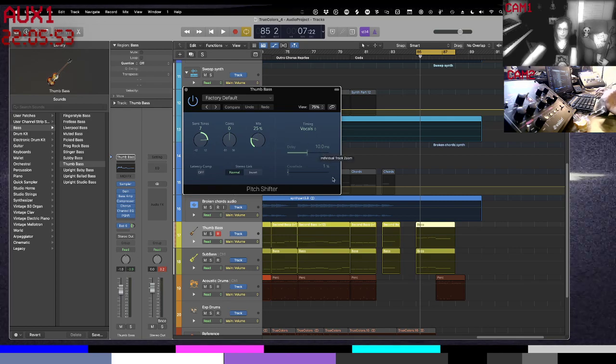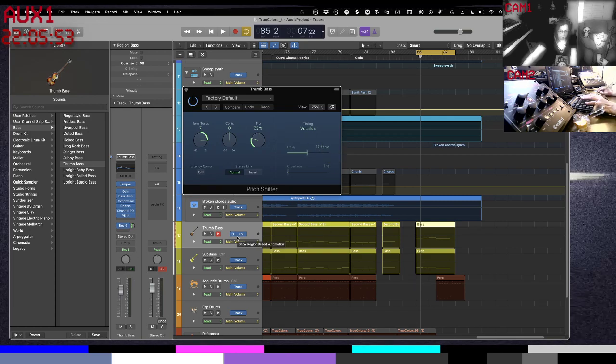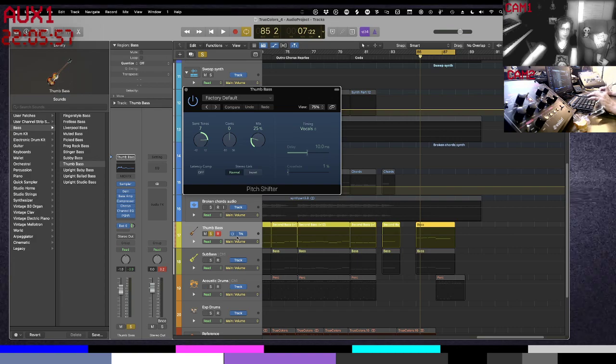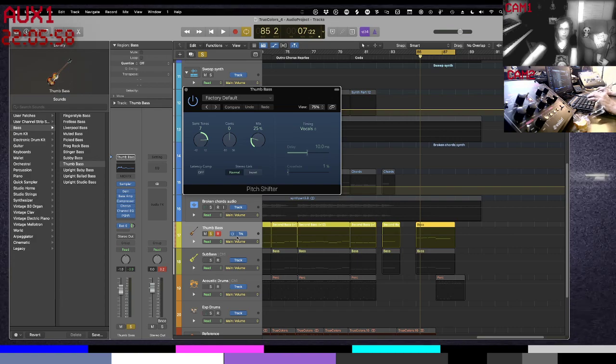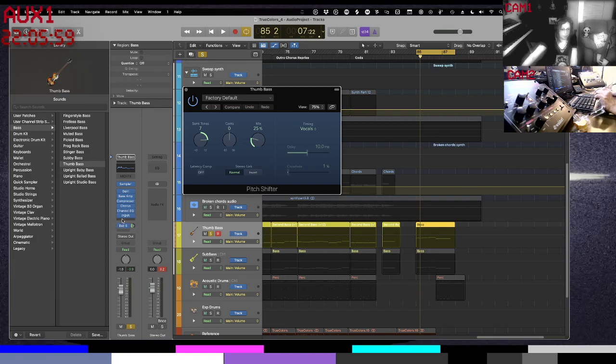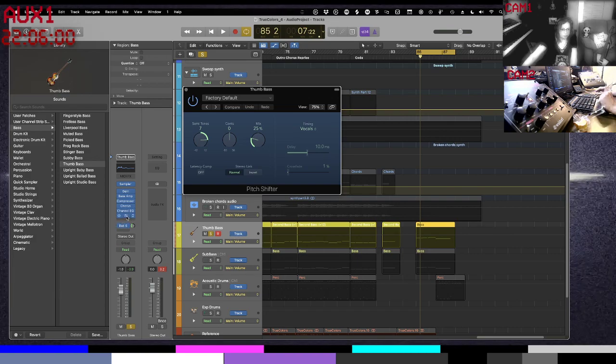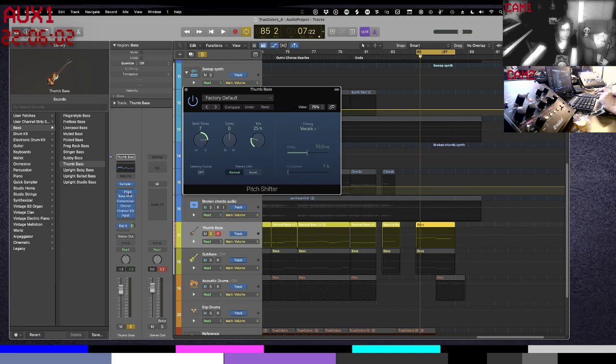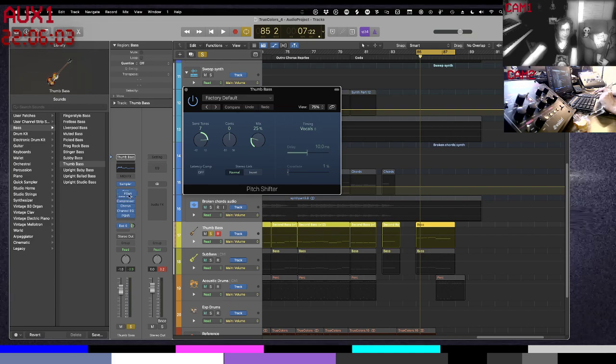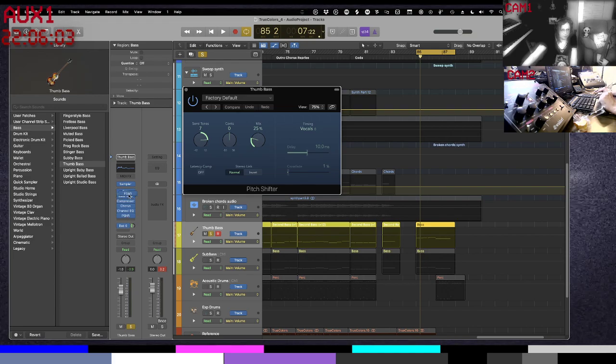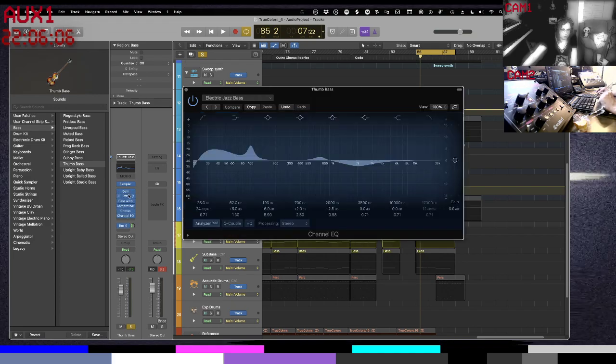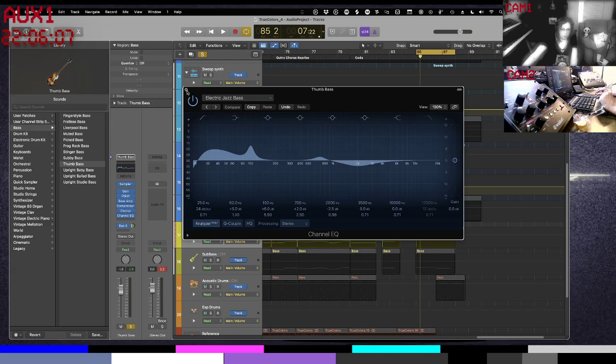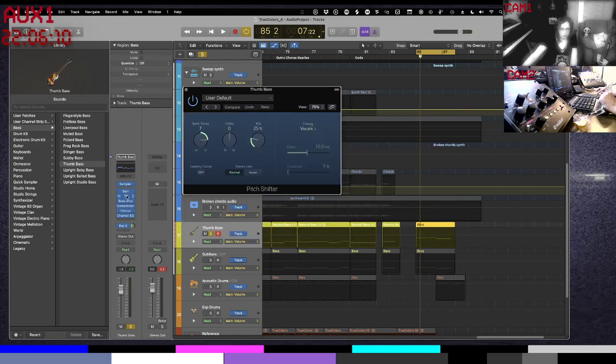And that is to run through a pitch shift and I want that pitch shift to be early in the process, early in the chain. So we'll put it right after that gain.